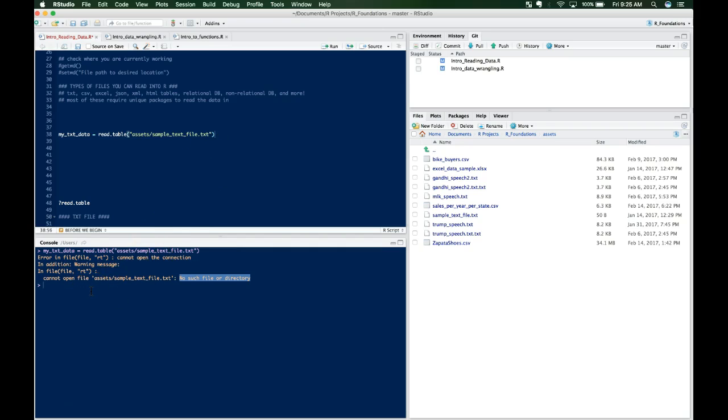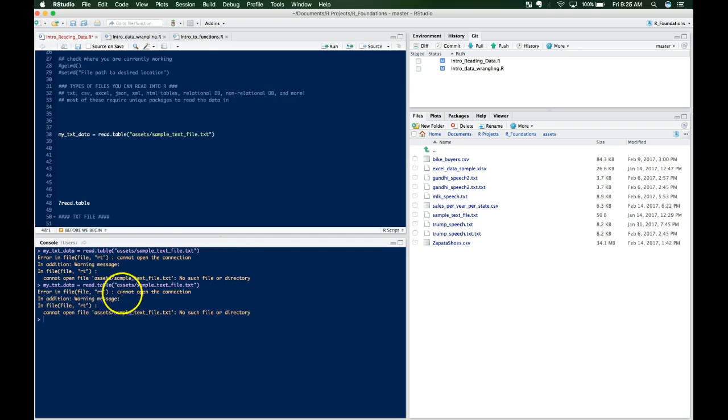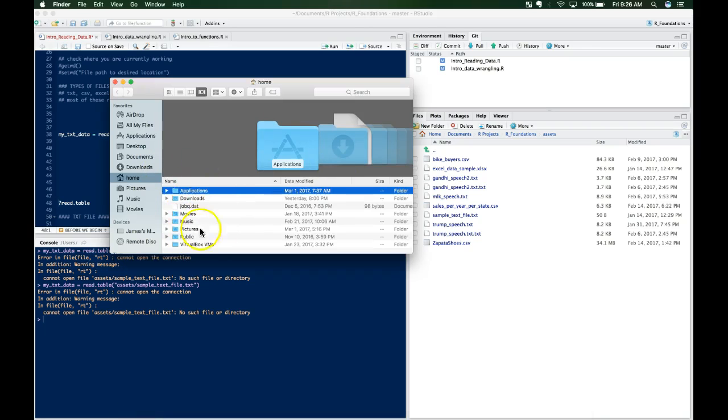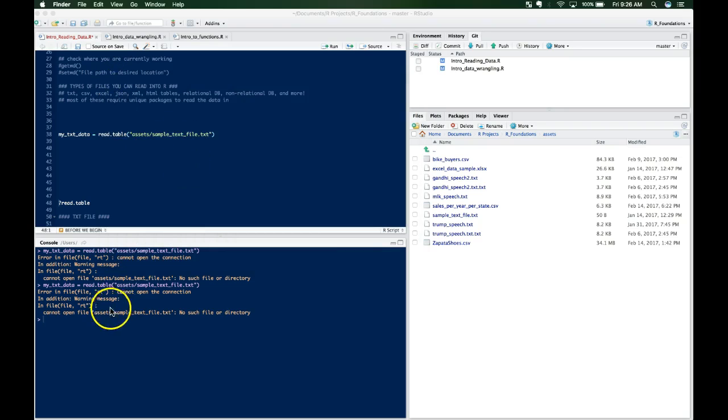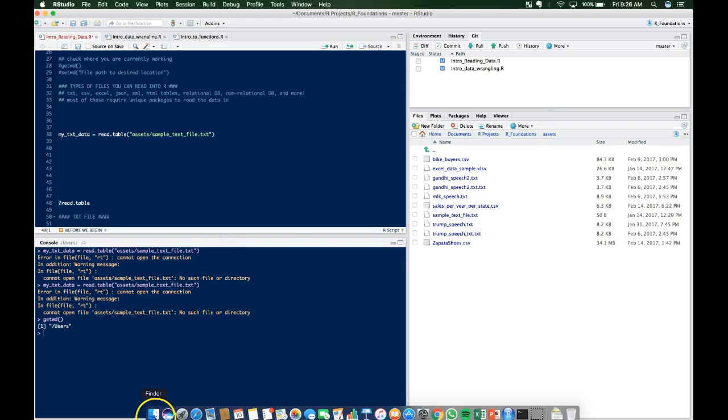So what I mean by that is that this terminal down here, this console, isn't looking in the right place. This is kind of where everything is executed. When you run it up here, it tries to run it down here, and if this console, if it's not looking at the right place within your computer, then it's not going to be able to find your file. So for example, if you run this command, getwd open and close parenthesis, it says users, that's my current working directory.